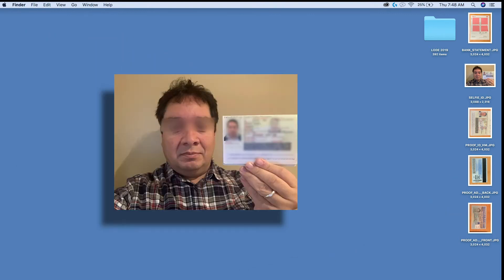The second step is what's called a liveness or selfie test. This means taking a picture of yourself holding your document that you've provided as your proof of identity beside your face.